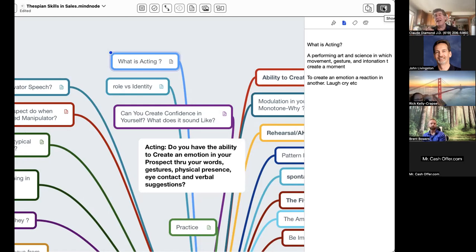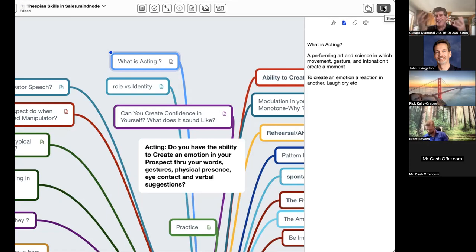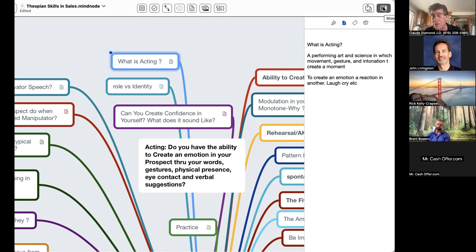It's the movements, the gestures. Look at me - my hands are all over the place here. I love talking to you guys, I'm enthusiastic. Does enthusiasm sell when you're talking to people?